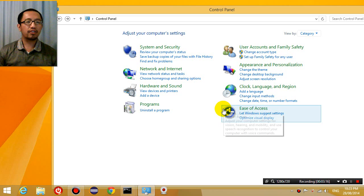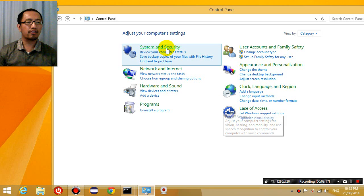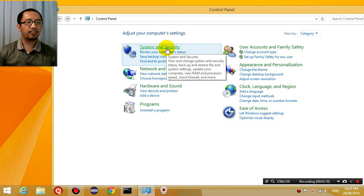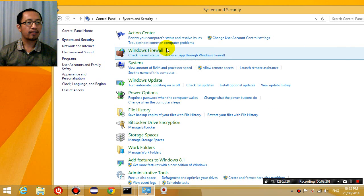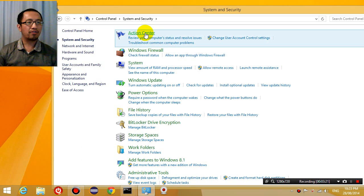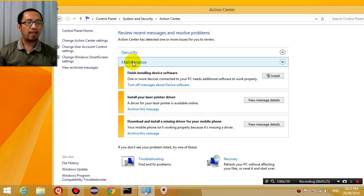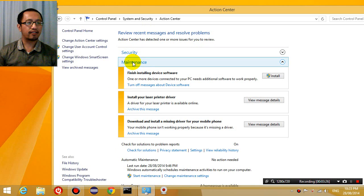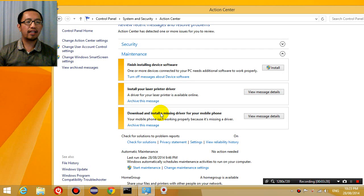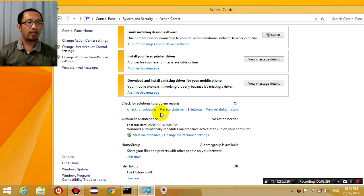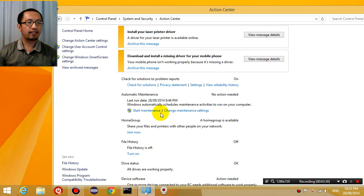Now once you're in control panel, you're going to go to system and security. And then you're going to go to action center. And then you're going to click on maintenance and scroll down to where it says automatic maintenance.